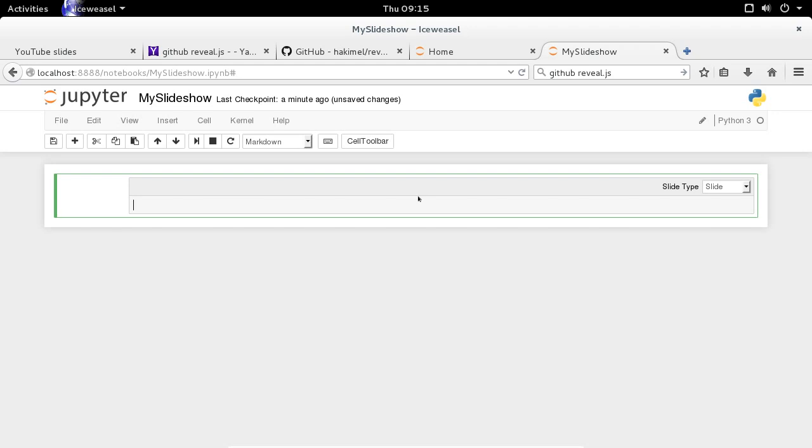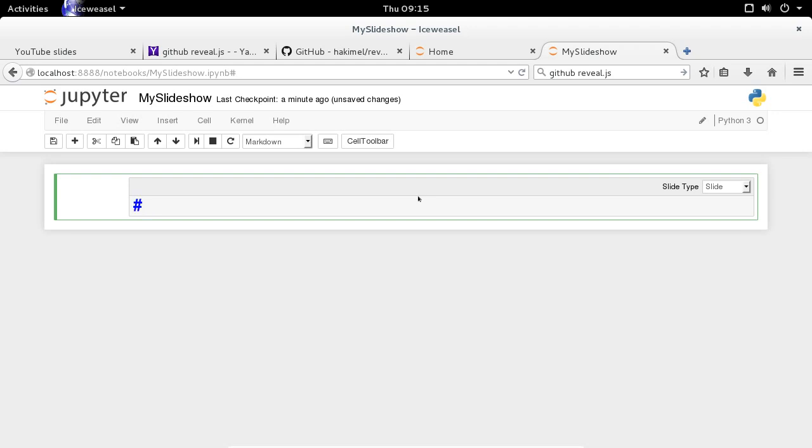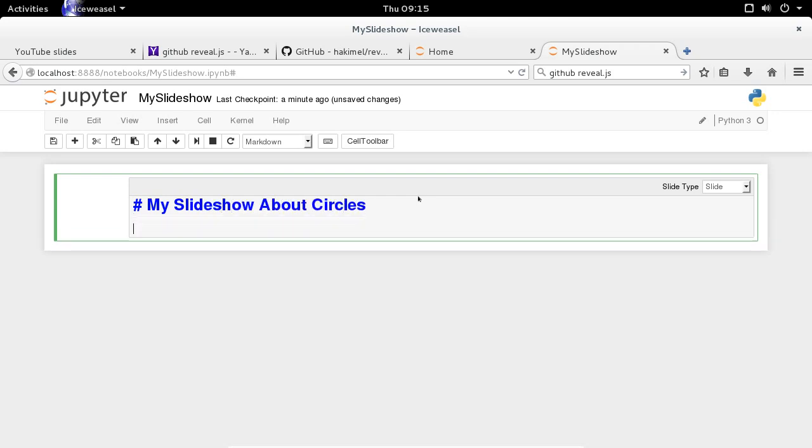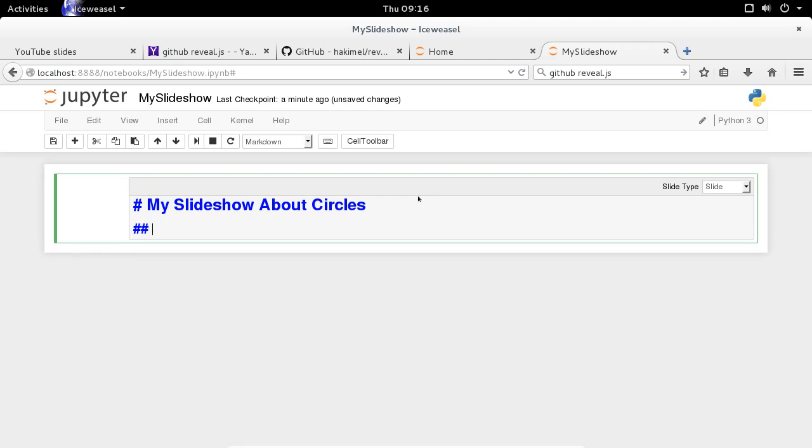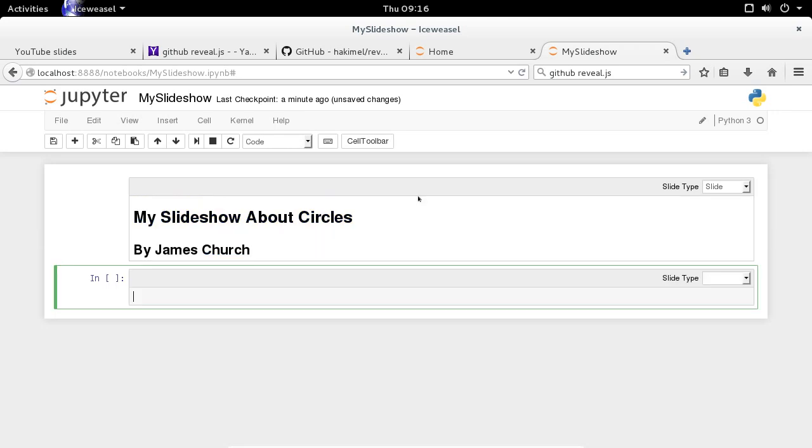All right. So in order to do a full heading for the beginning of your notebook, you begin your markdown with a single pound sign. So I'm going to call this presentation my slideshow on circles. So this is going to be my slideshow about circles. We're going to make our slideshow. Now if you want a slightly smaller heading, which would be great for your name, we're going to use two pound signs. I'm going to say by James Church. This is my slideshow about circles. Okay. And then I'm going to hit shift enter on that cell. And you're going to see it's going to render the markdown in that first cell.